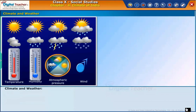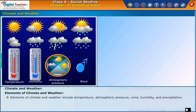Now, let us learn more about elements of climate and weather. Elements of climate and weather include temperature, atmospheric pressure, wind, humidity, and precipitation.